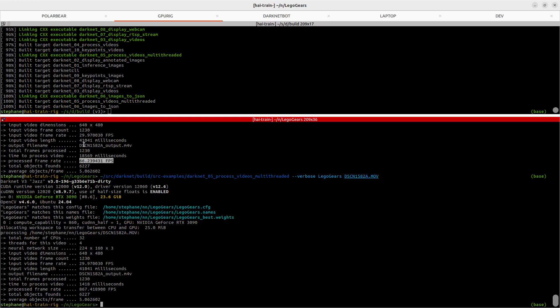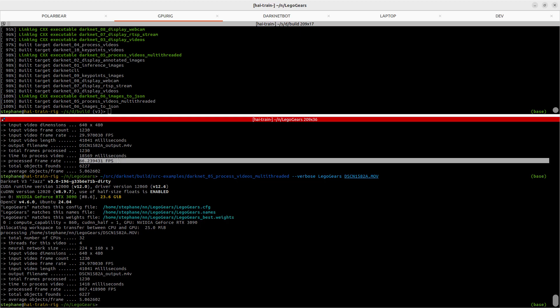Note that even on CPU, we're still getting more than the 30 frames per second that most people are playing with, so that's not bad. If you have any questions, come and see us on the Darknet YOLO Discord — I'll include a link in the video description. Thanks, bye.